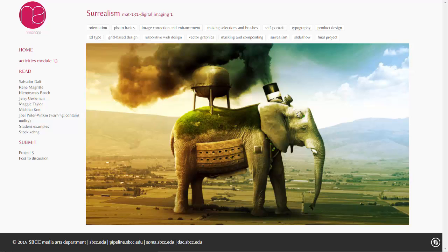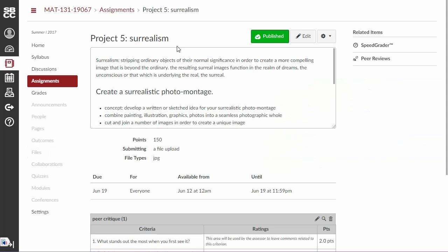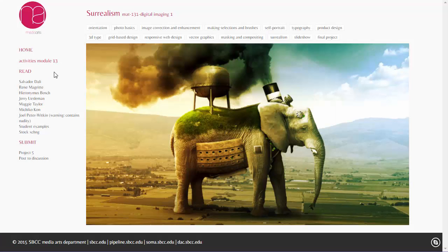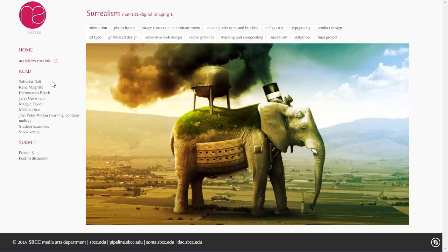We're going to have a theme, and that theme is surrealism. If you're not sure what surrealism is, I highly recommend that you take a look at the definition in the assignment criteria. I've put a whole bunch of different surreal artists here as inspiration for you, so I highly recommend you go through and look at these artists.